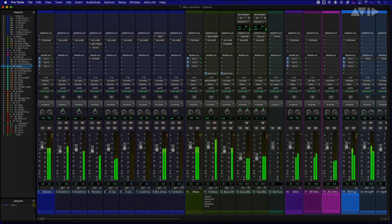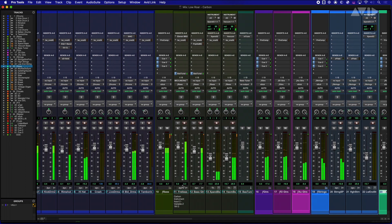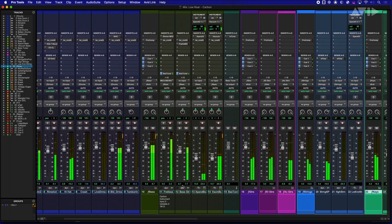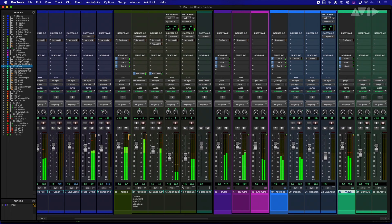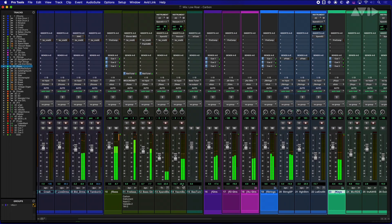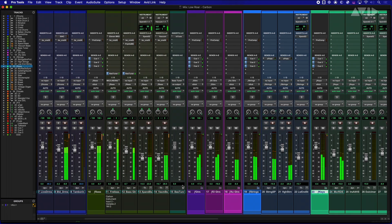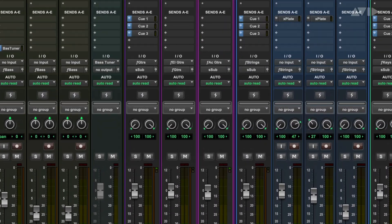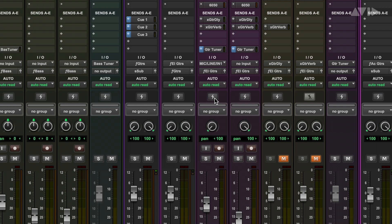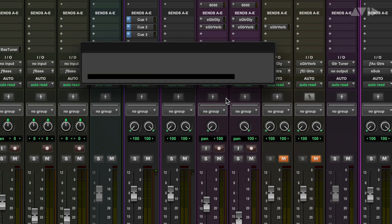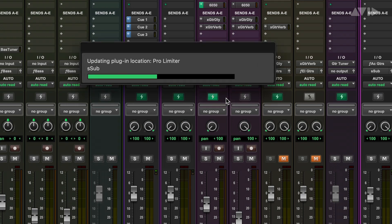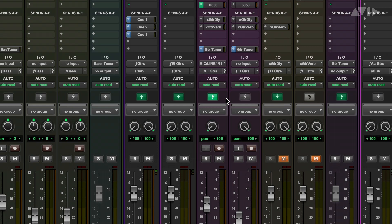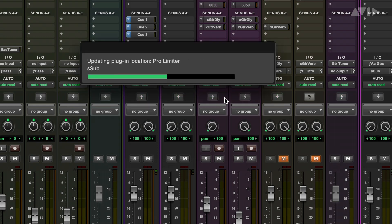Sessions are getting bigger and bigger all the time, and being able to record tracks with the lowest latency possible is a challenge whether you're starting from scratch or overdubbing onto an existing complex session. The new Hybrid Engine allows you to switch tracks over to Carbon's onboard DSP chips, simply by clicking the DSP mode button on the tracks. When you are done recording, just click the button again to place the tracks back into native mode.